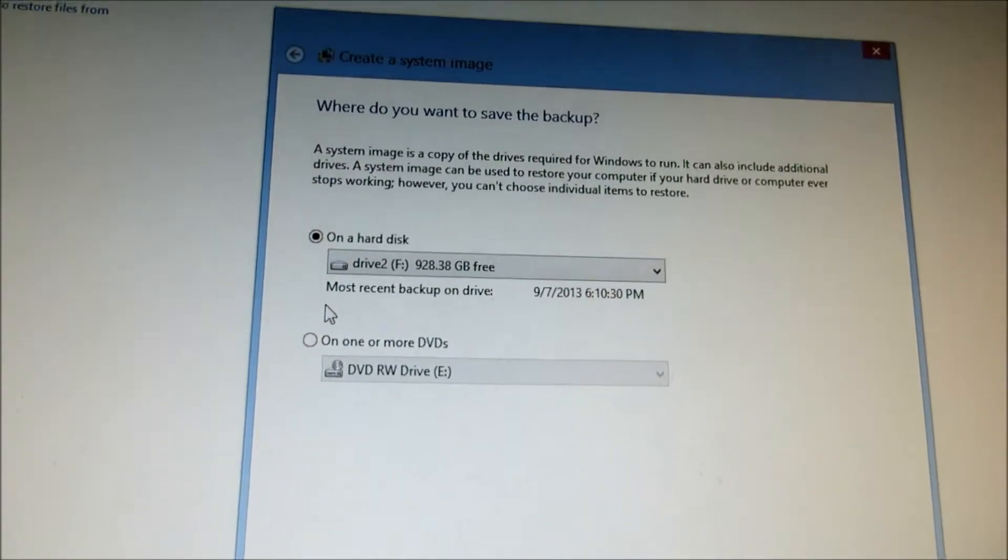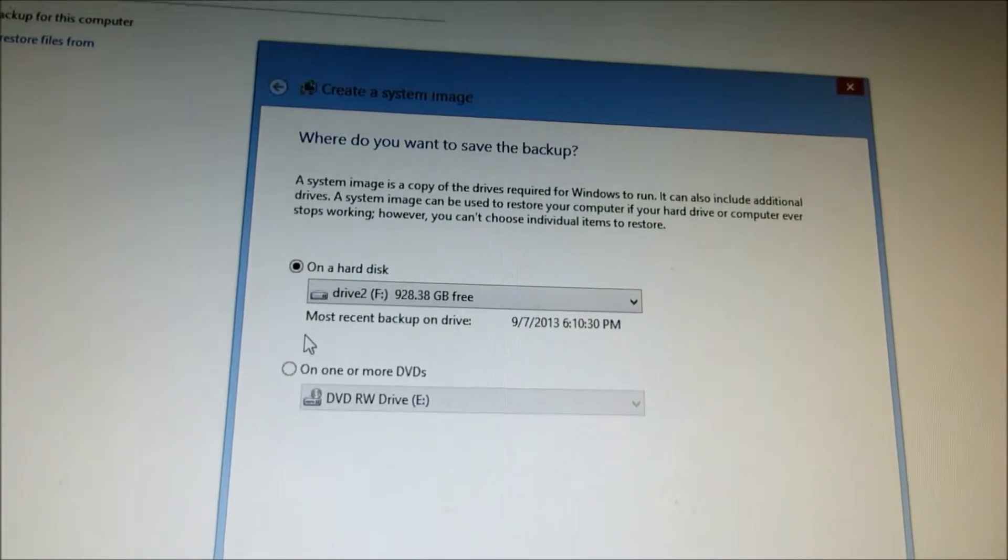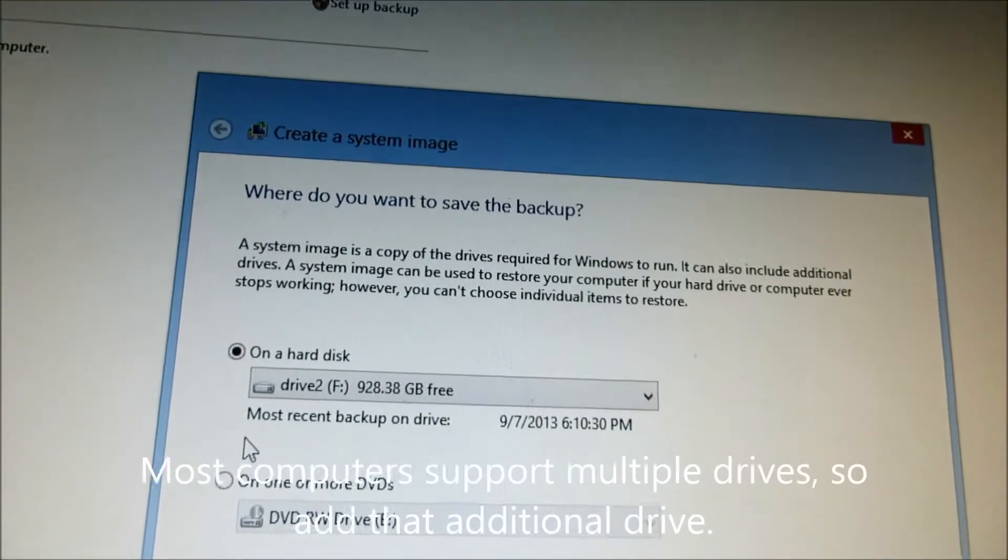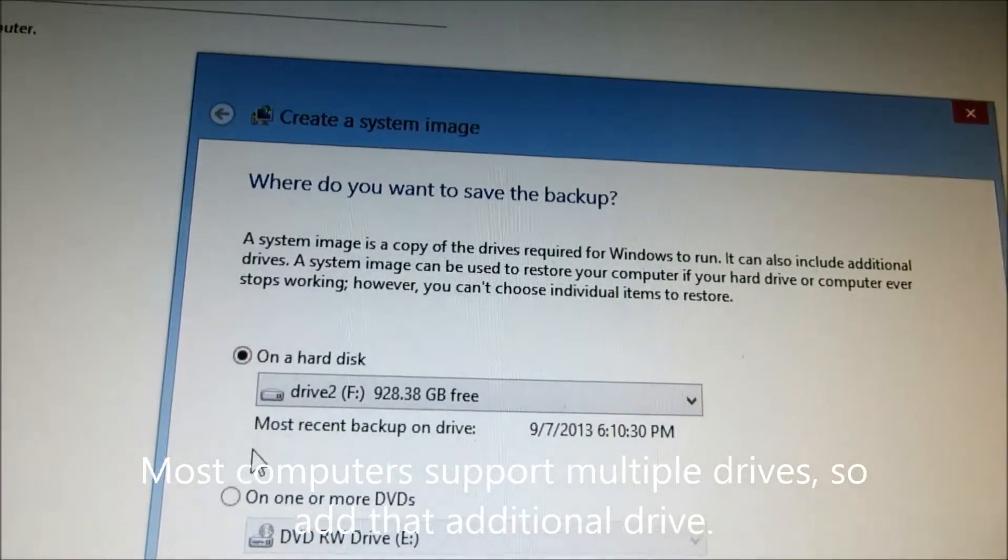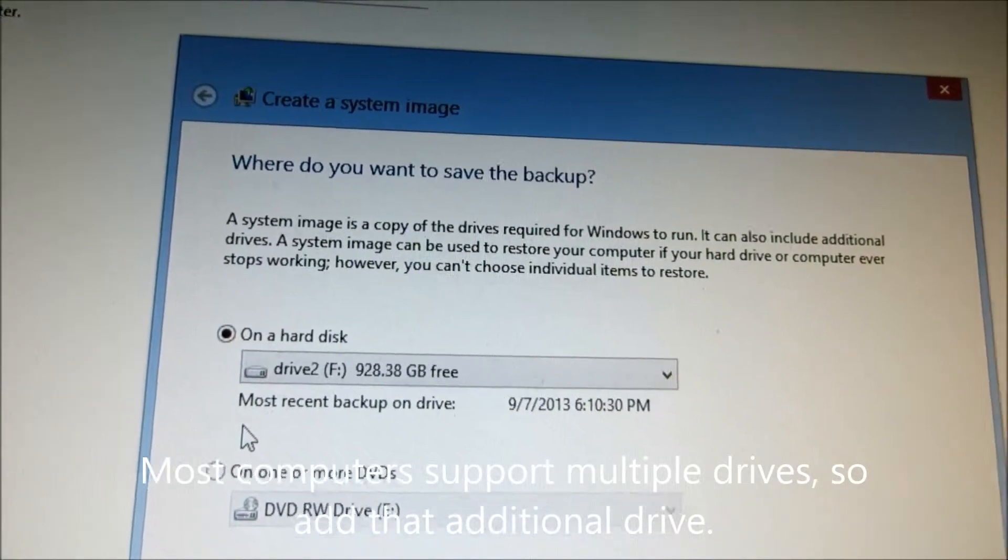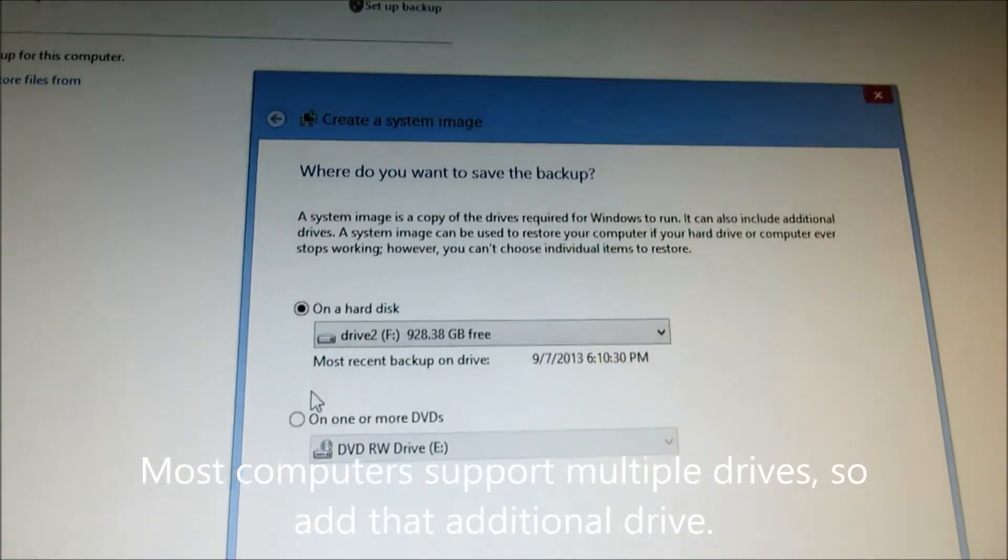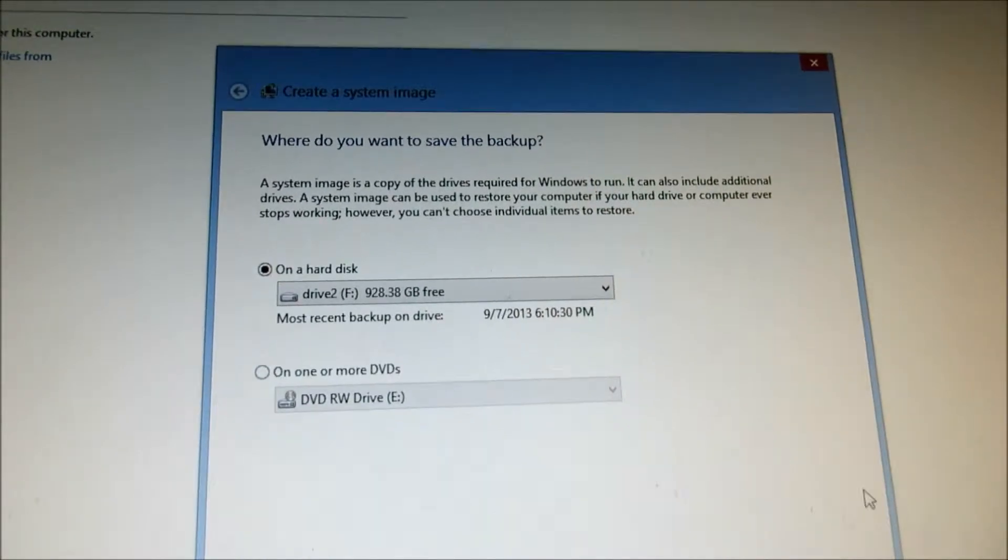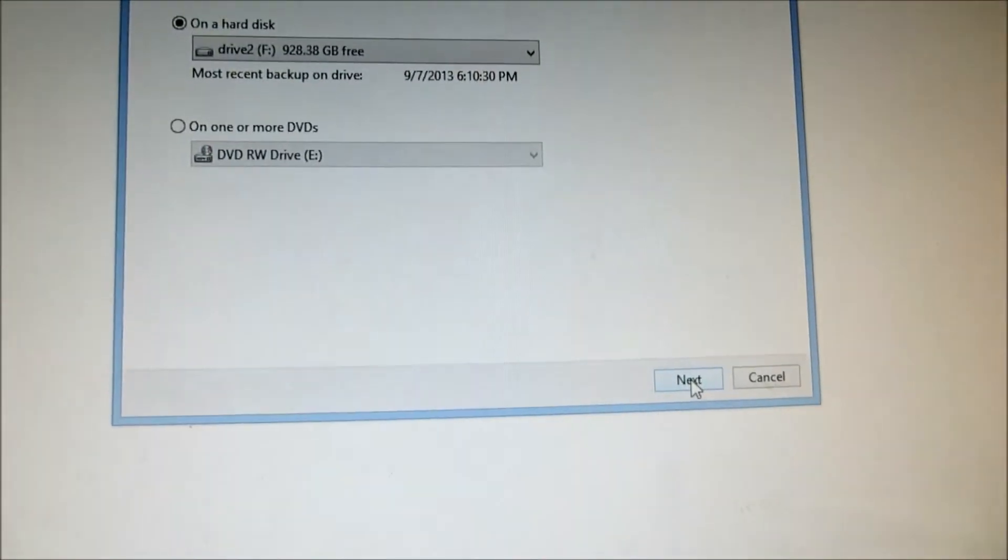and it's still going to ask me to recreate a CD once I'm finished. So let's click on the F drive as my secondary drive and hit next.